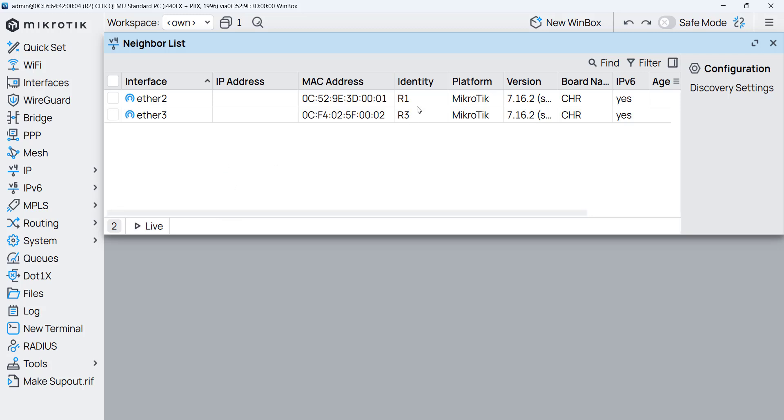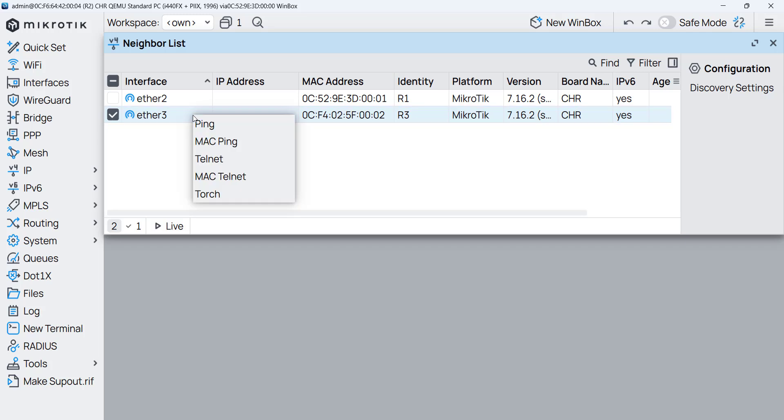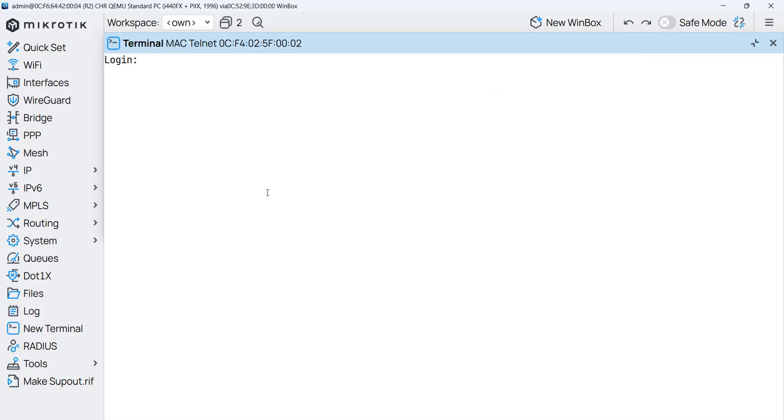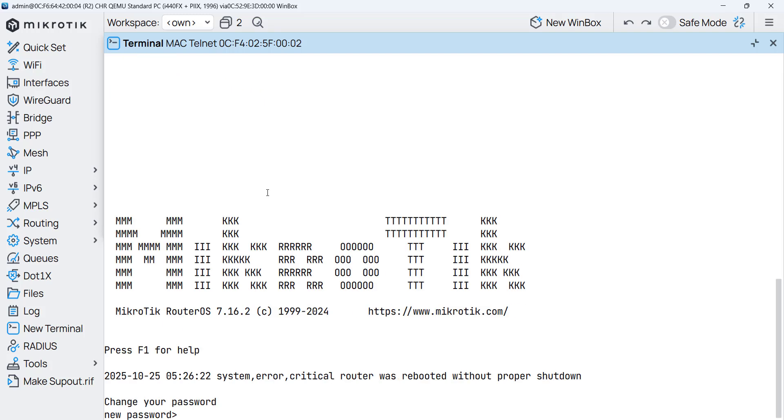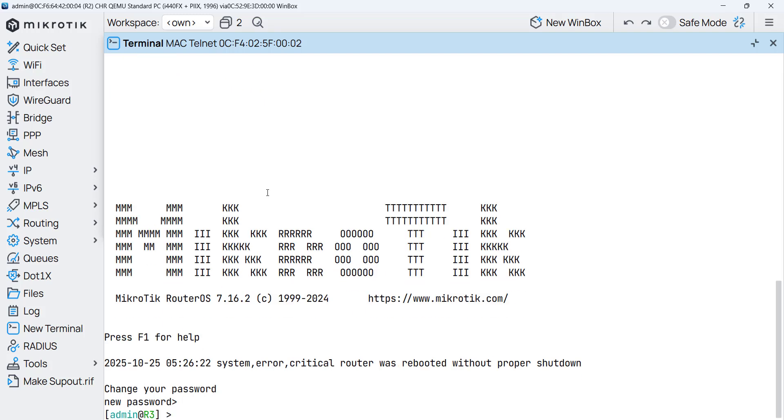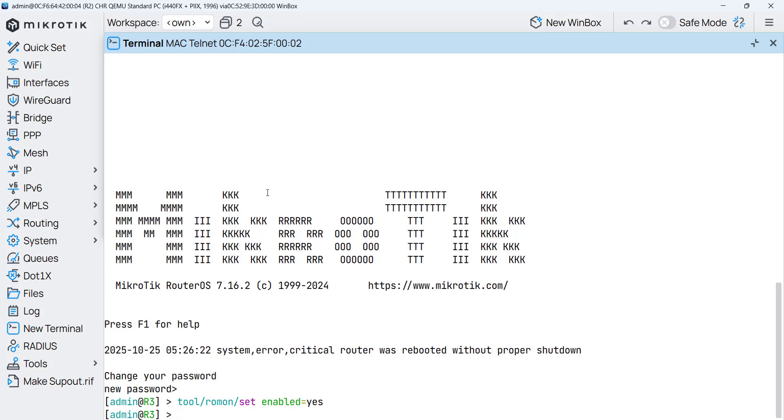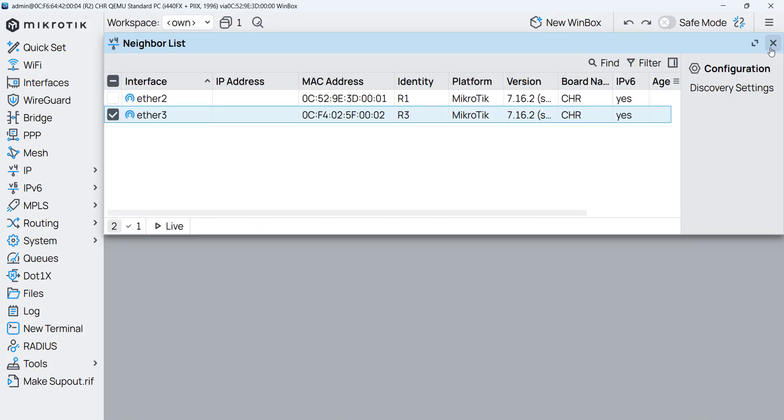Now we can do Mac telnet. Again we put the username and the password and we enable Rommon. Tools Rommon set enable equal yes. So now router 3 has Rommon enabled.